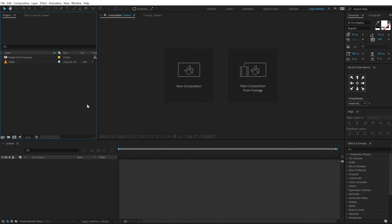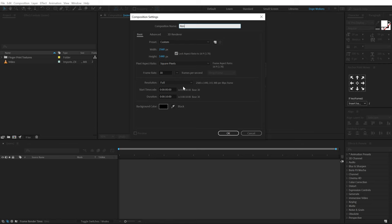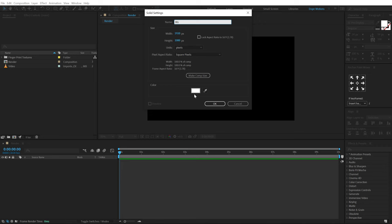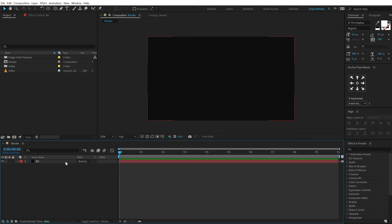Here we are in After Effects. Let's start by creating a new composition — I'll call this 'Render' as our main video comp, going with 1920 by 1080, full HD, 30 fps, and 10 seconds long. Hit OK. First things first, I'm gonna hit Ctrl+Y to create a new solid, call this 'BG' for background, and give it a nice black color — you can of course use any color that you want.